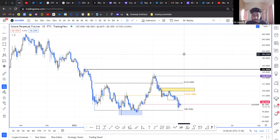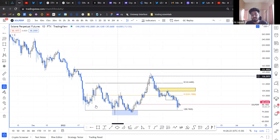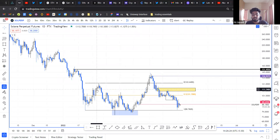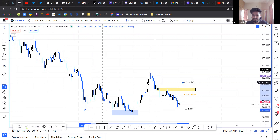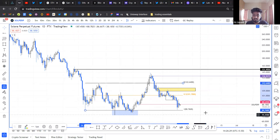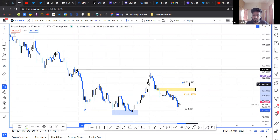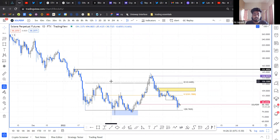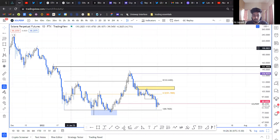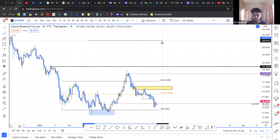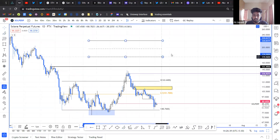Let's get into Solana. I've been talking about Solana for quite some time now, and if you check out the previous videos, I've been mentioning this range here. It extends from $80 to $122. Let me quickly give you a rundown on how you should trade the ranges.